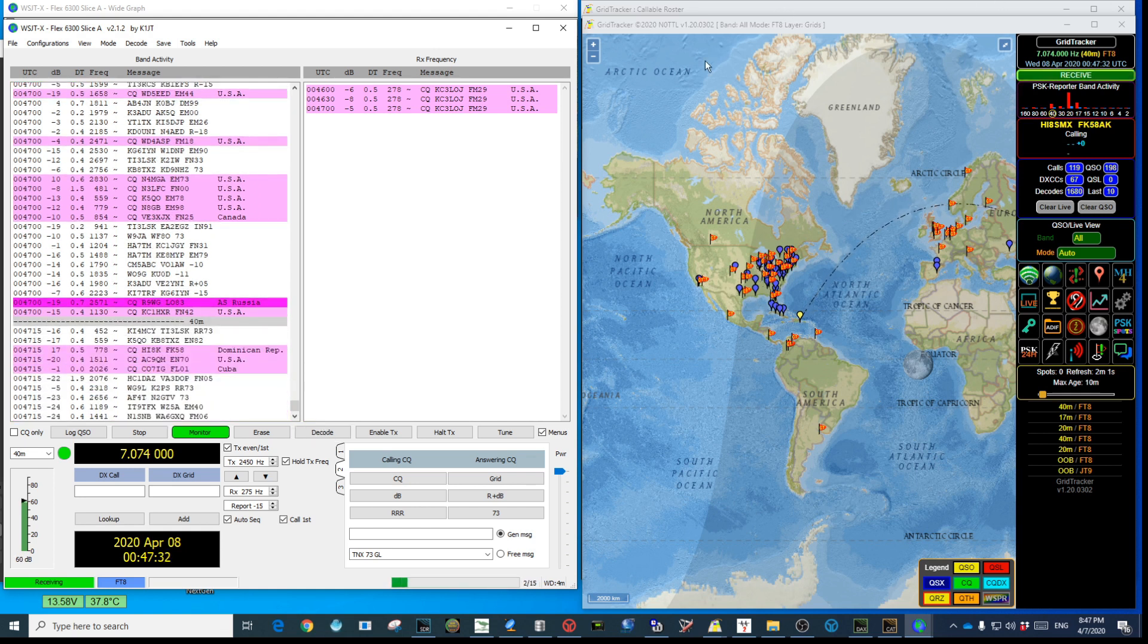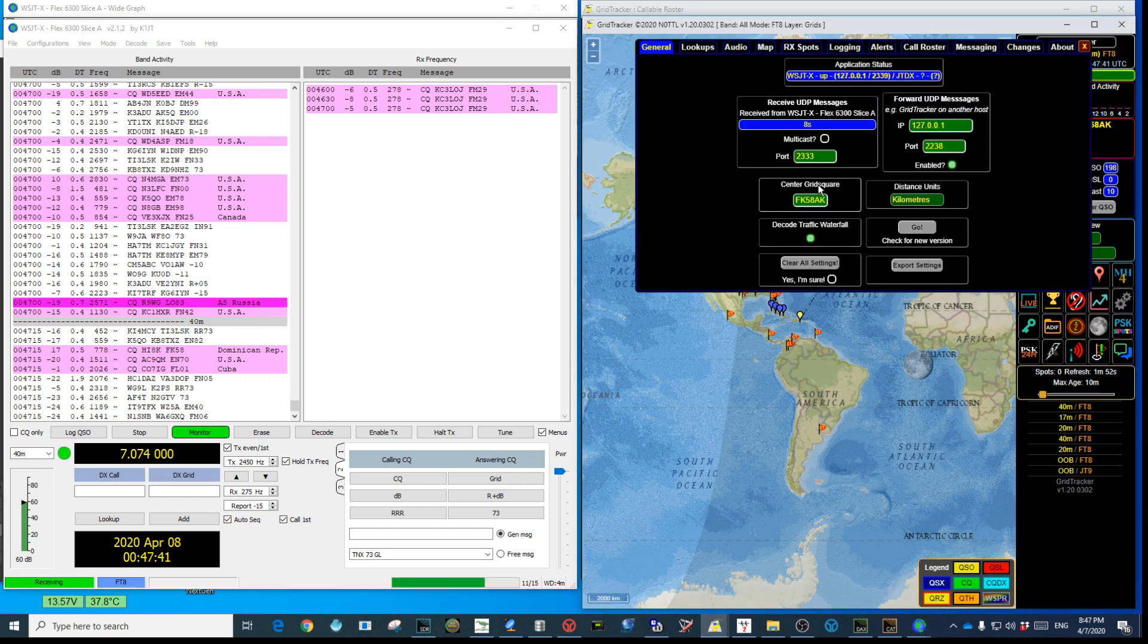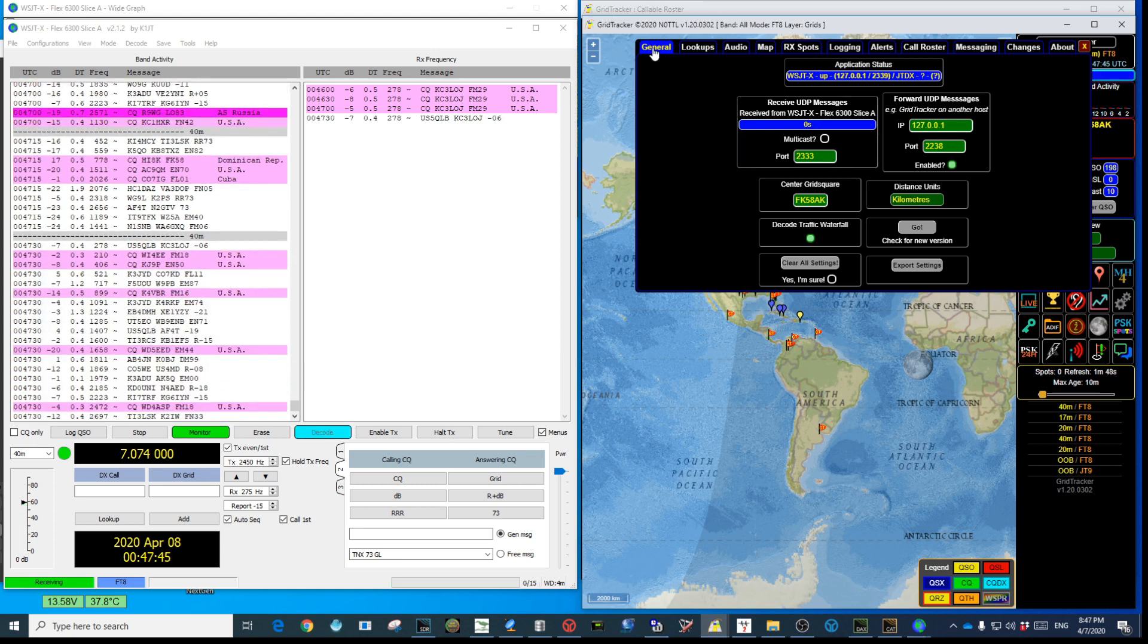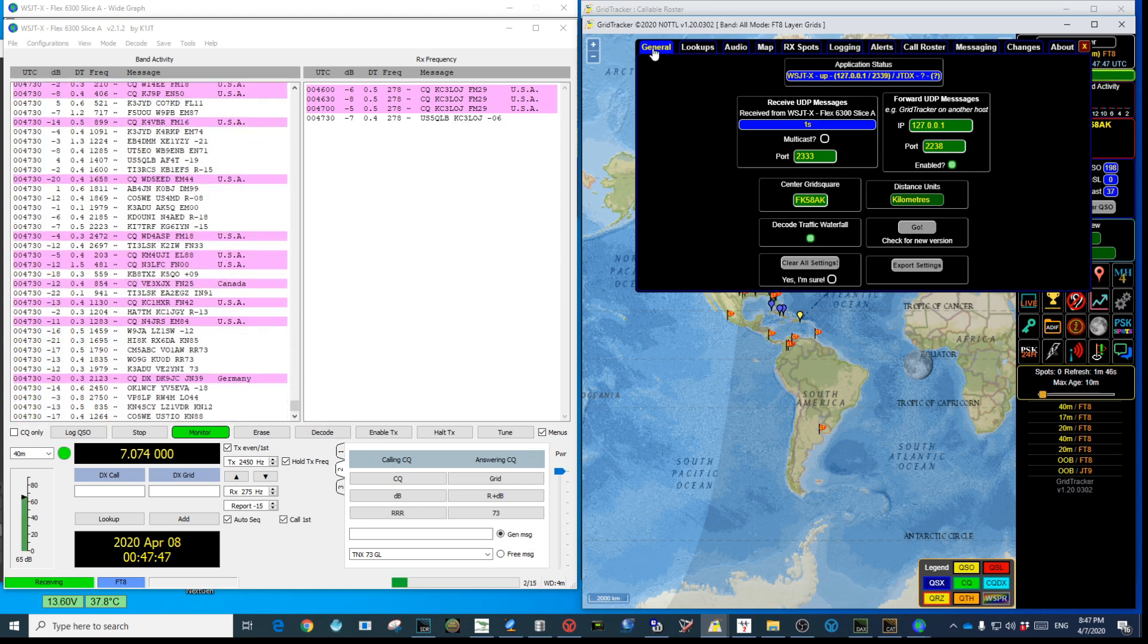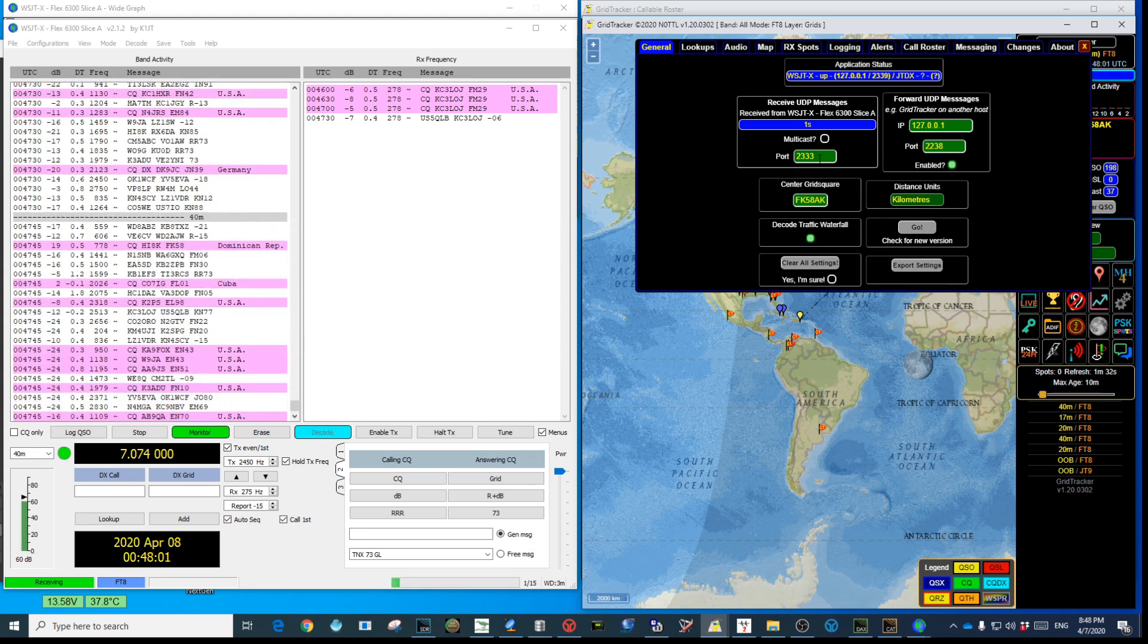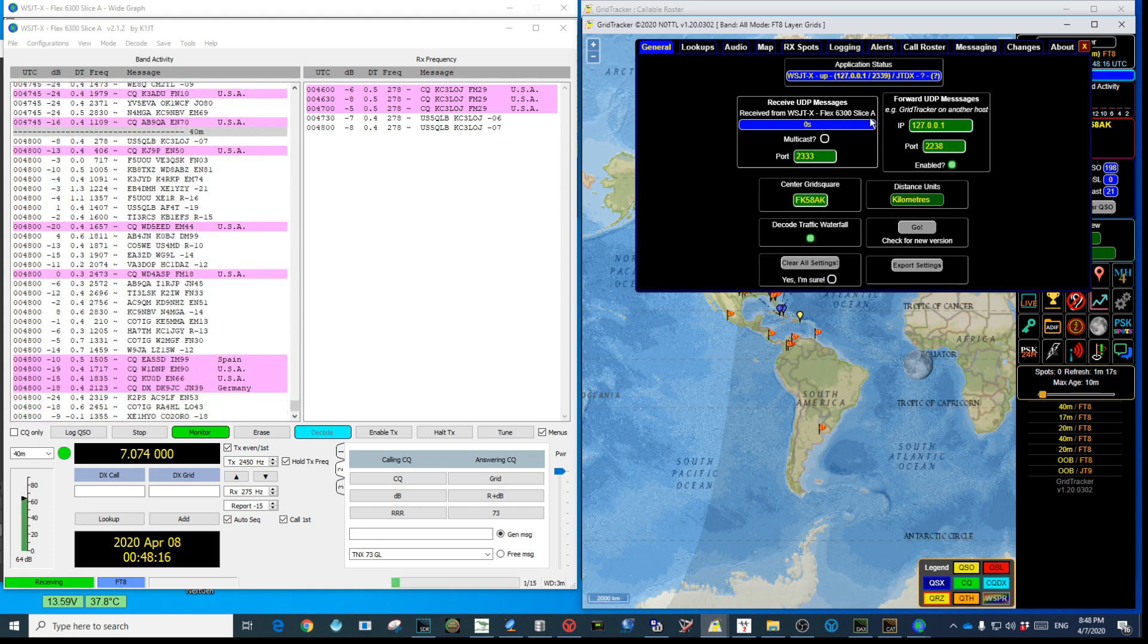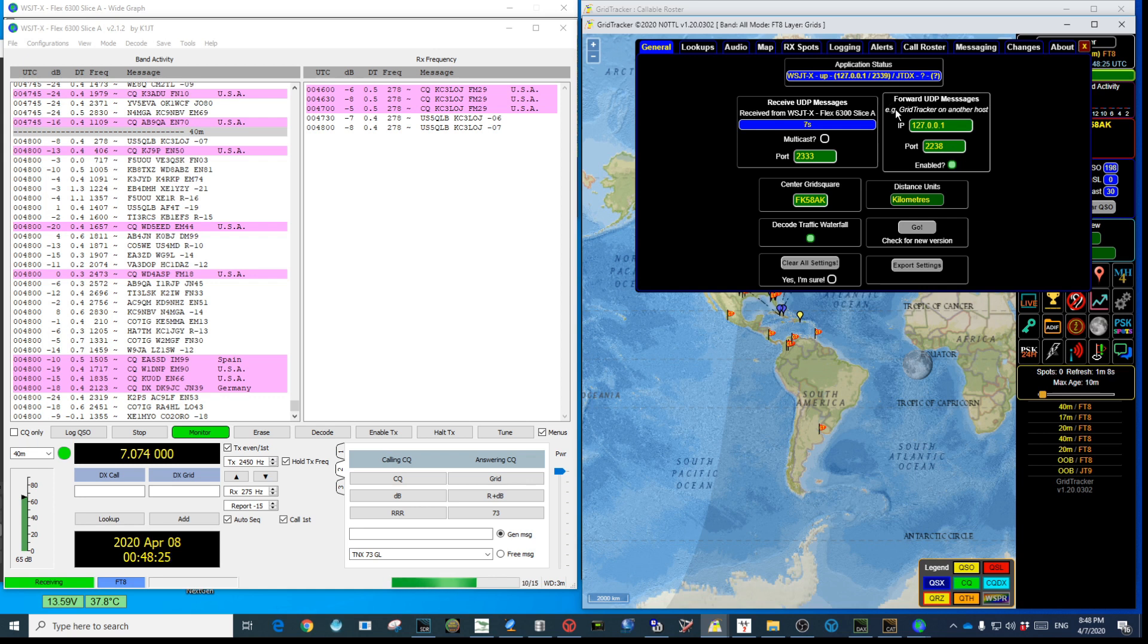In Grid Tracker you're going to look for the settings icon which is this icon here. In here we're going to first we're going to look for the general submenu. In this we're going to tell the program that we will be listening to port 2333 which is the one we created in WSJTX. That will tell Grid Tracker where to listen from. In this case you see slice A, but if I have one more than one slice it will also be reflected here.